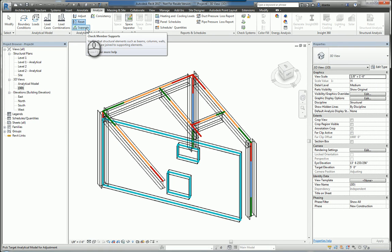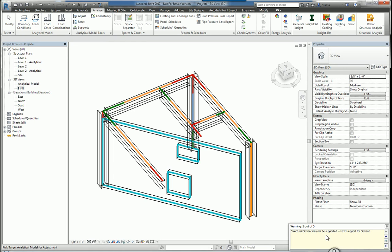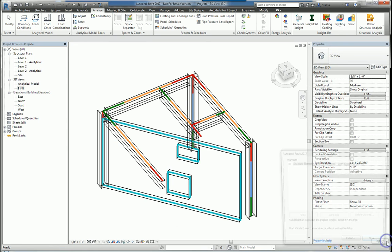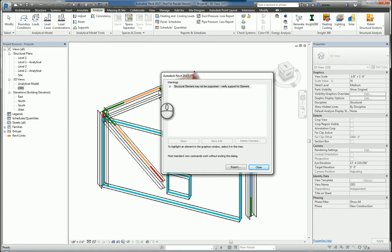You can then click Support, check support members, and what this does is it looks at the structural support system and tells you if there are any warnings. If there are, it'll display down in the lower right hand corner. You can click this little dialog box and it'll open up the window.